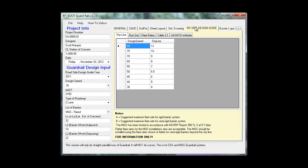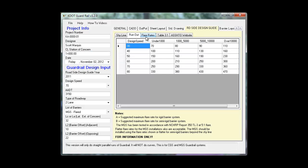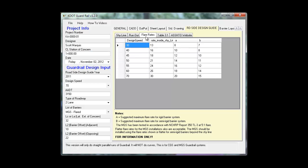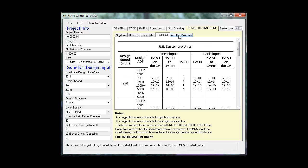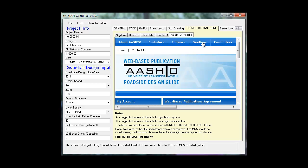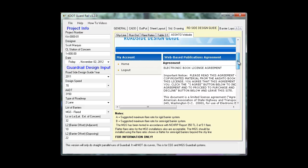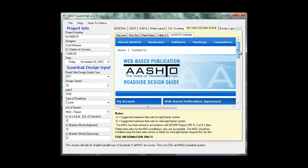The roadside design guide: the tables for the shy line, runout, and flare rates. These are all based on your design guide year and table 3-1 and your AASHTO website.